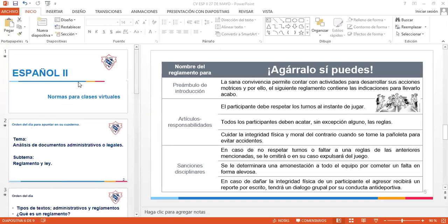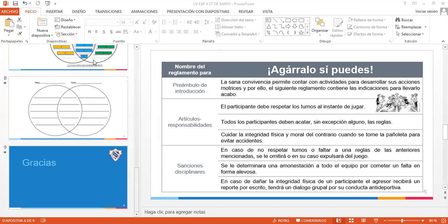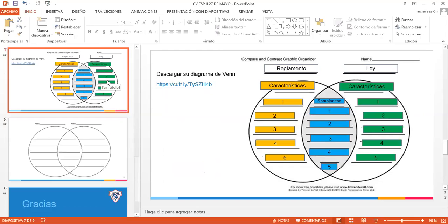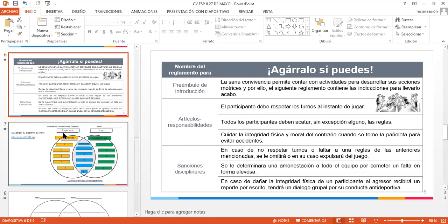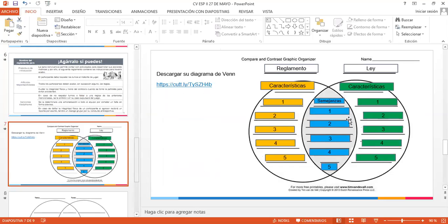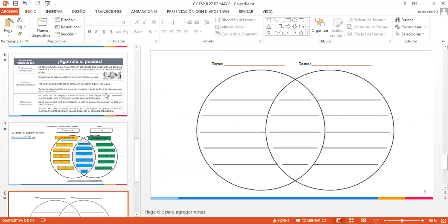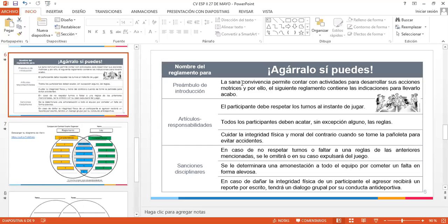¿Dudas? No, profe. El día de mañana es nuestra última clase. El día viernes es su examen a las 8 de la mañana. Elijan el grupo al que corresponden sus actividades. Ahí tienen que seleccionar si son segundo A o segundo B. No se vayan a equivocar.